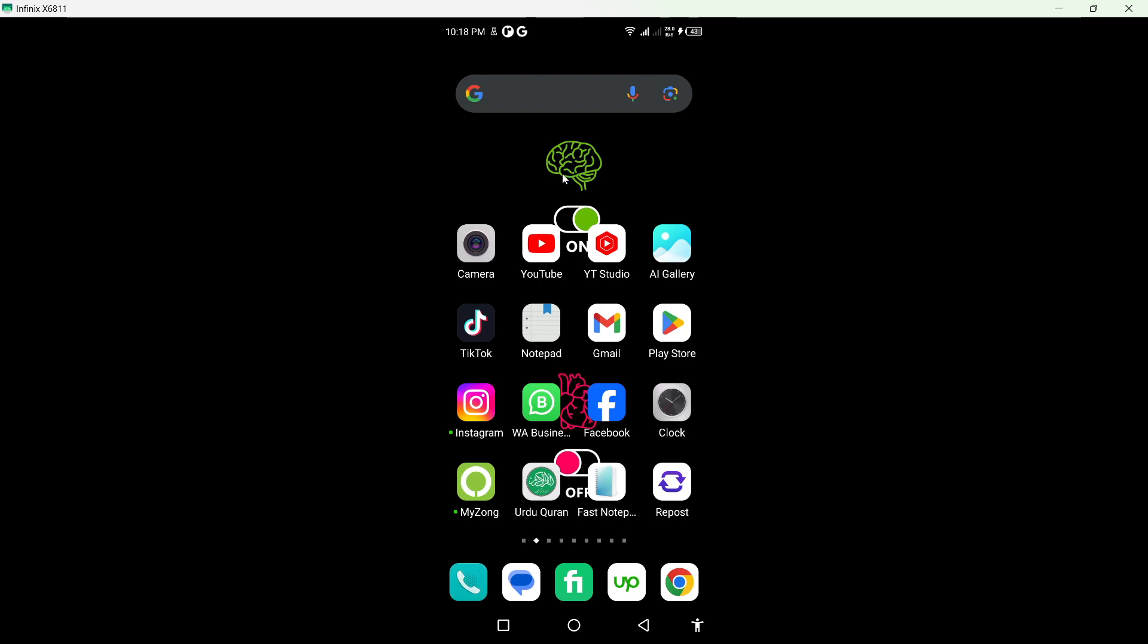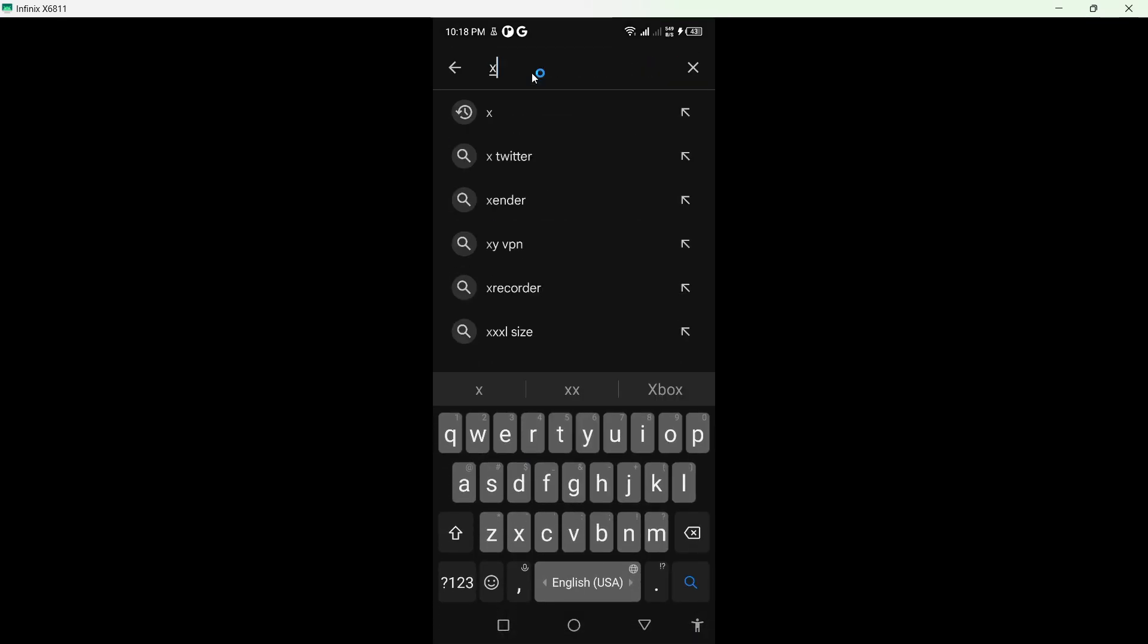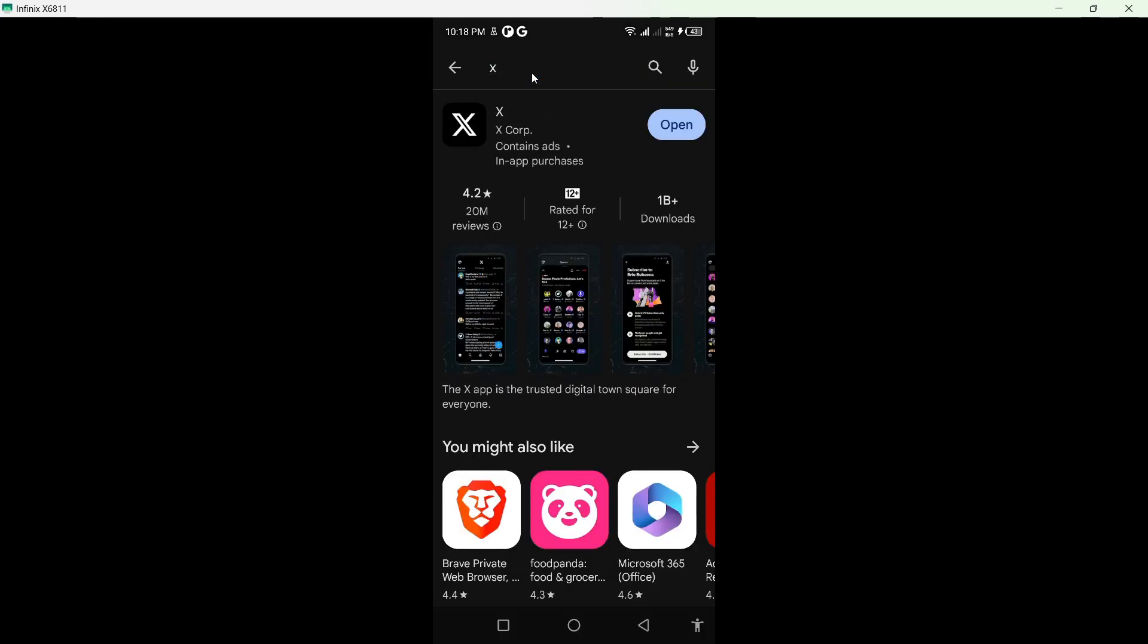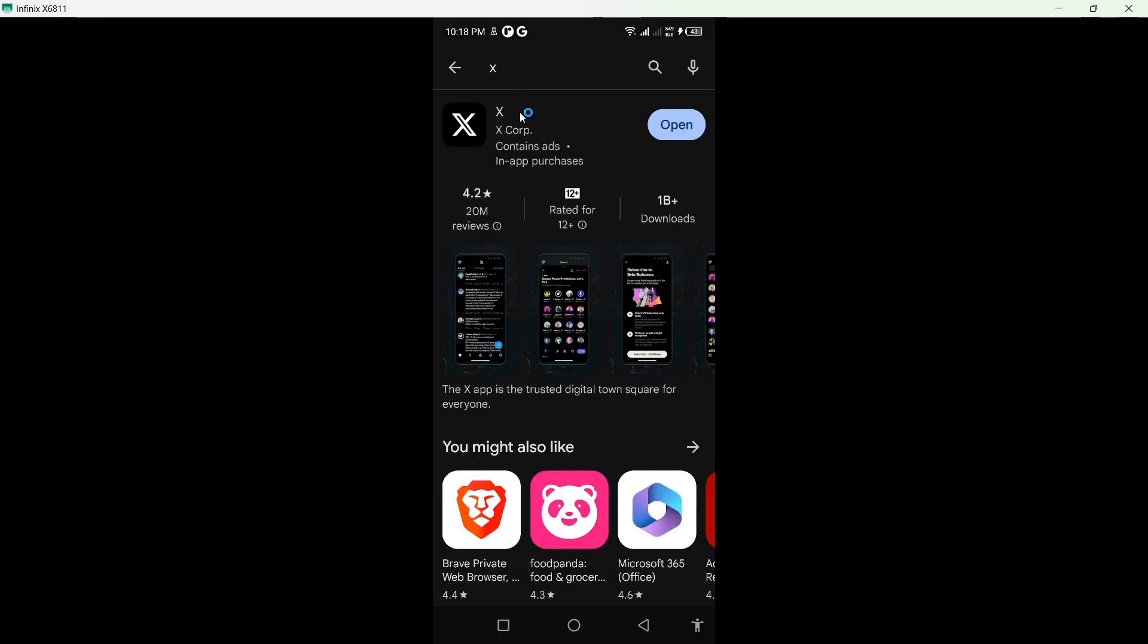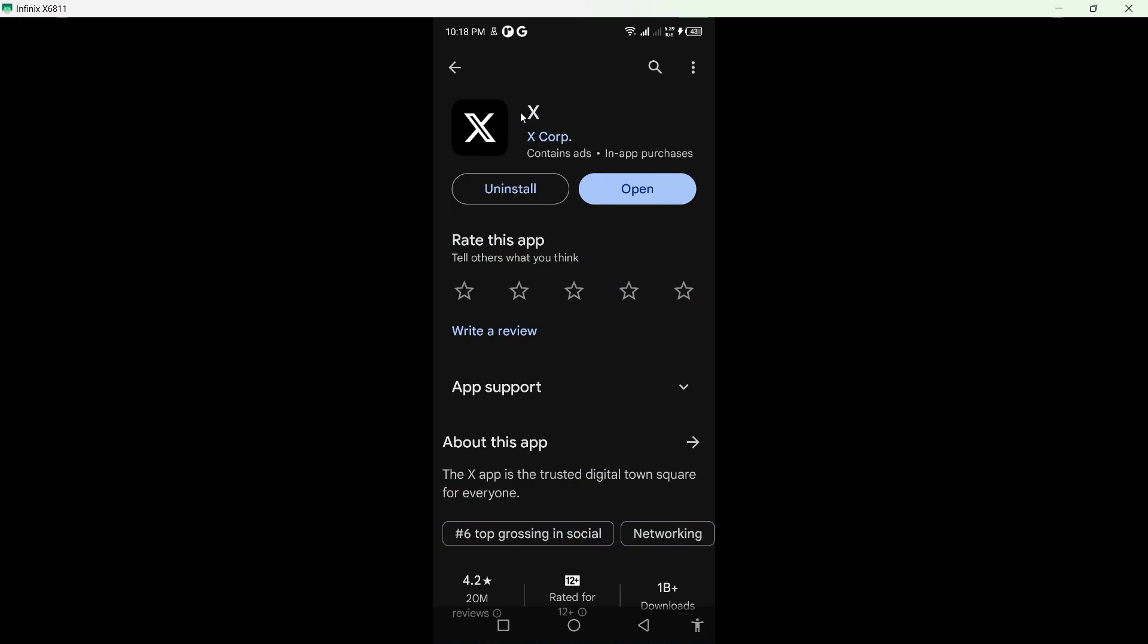The first step you simply need to do is to open Play Store and search for the X app. Then you need to update the X application.